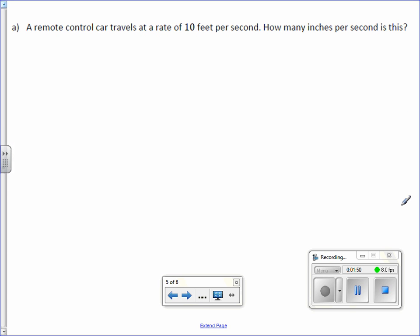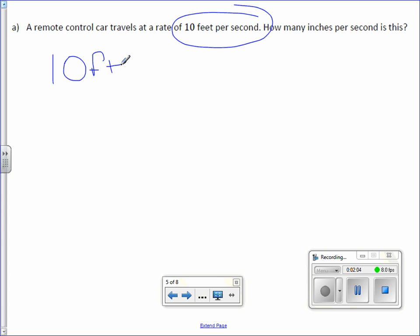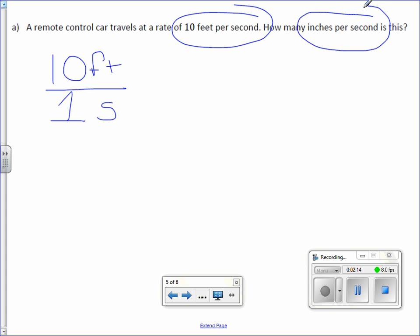Letter A. A remote control car travels at a rate of 10 feet per second. How many inches per second is this? So the first thing I'm going to do is write 10 feet per second as a fraction. So we have 10 feet per second. And you must write your units. We want to convert it to inches per second. Now the seconds doesn't change, but the feet changes to inches. So that right there tells me what I need to change.